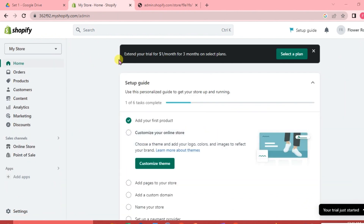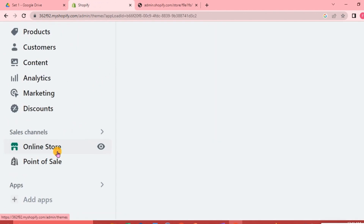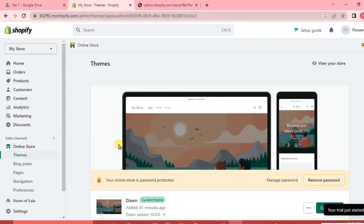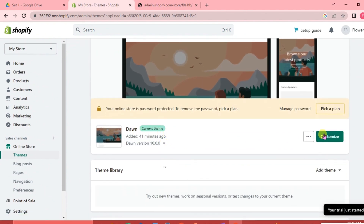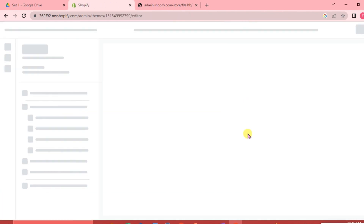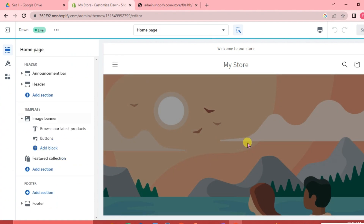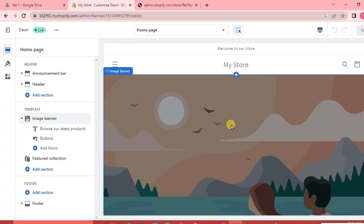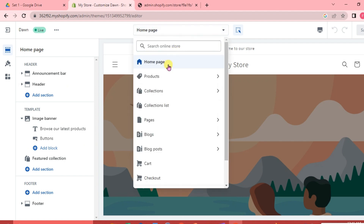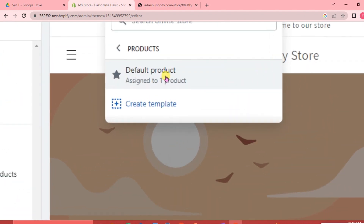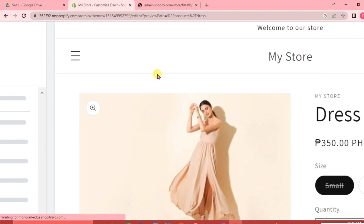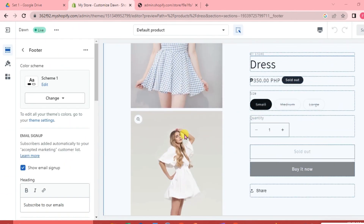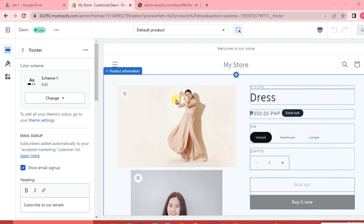First, we are going to go to our Shopify dashboard and click on Online Store. Once we're there, we are going to click our Dawn theme and click Customize. This is our store — we are going to click the Home Page button, then click Products and select Default Product. These are the products available in our store, and we are going to make a size chart on our dresses.